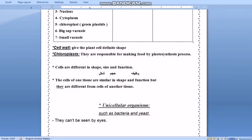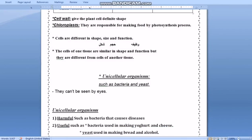Humans, animals, and plants are multicellular organisms, meaning they consist of groups of cells. There are also unicellular organisms — organisms consisting of only one cell — such as bacteria and yeast. They cannot be seen by the naked eye.